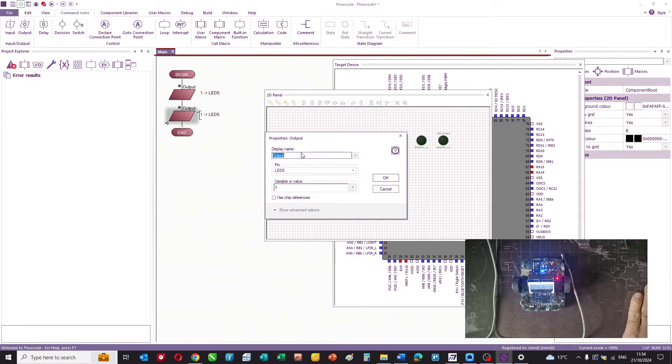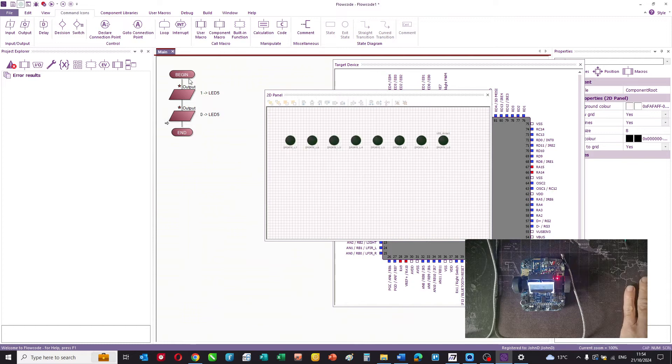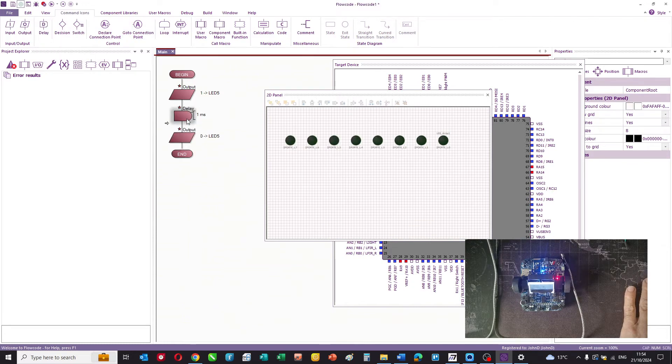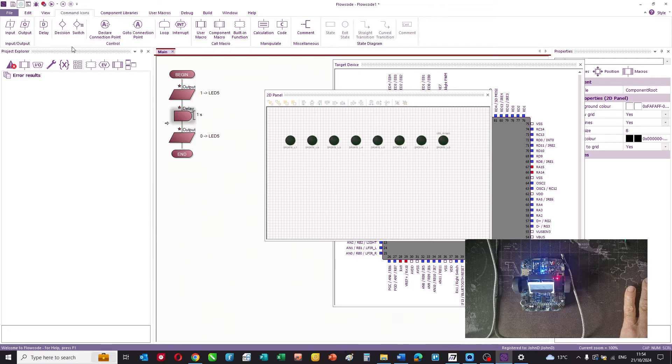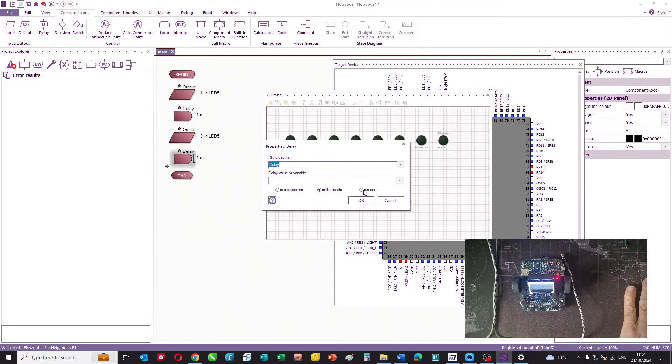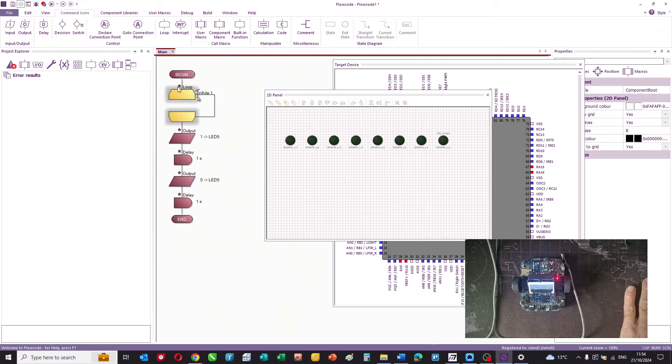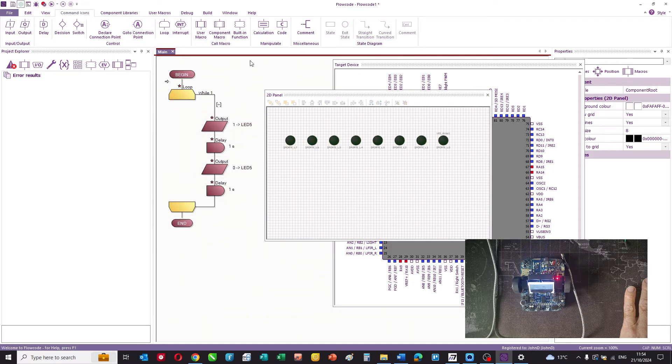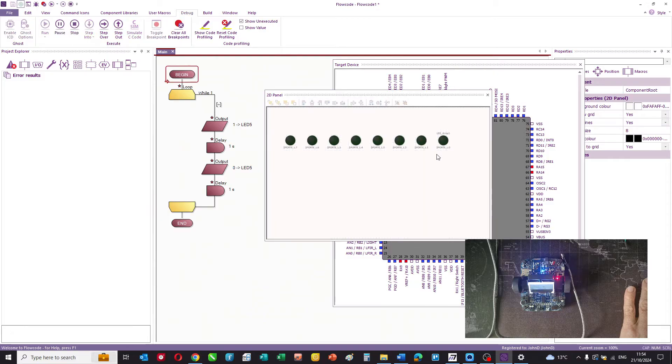We'll copy and paste that and say 0 to that pin, then we'll have a delay of a second and a delay of a second and an endless loop. We'll put those into the loop. That's our program, we'll simulate it so that pin there is flashing.